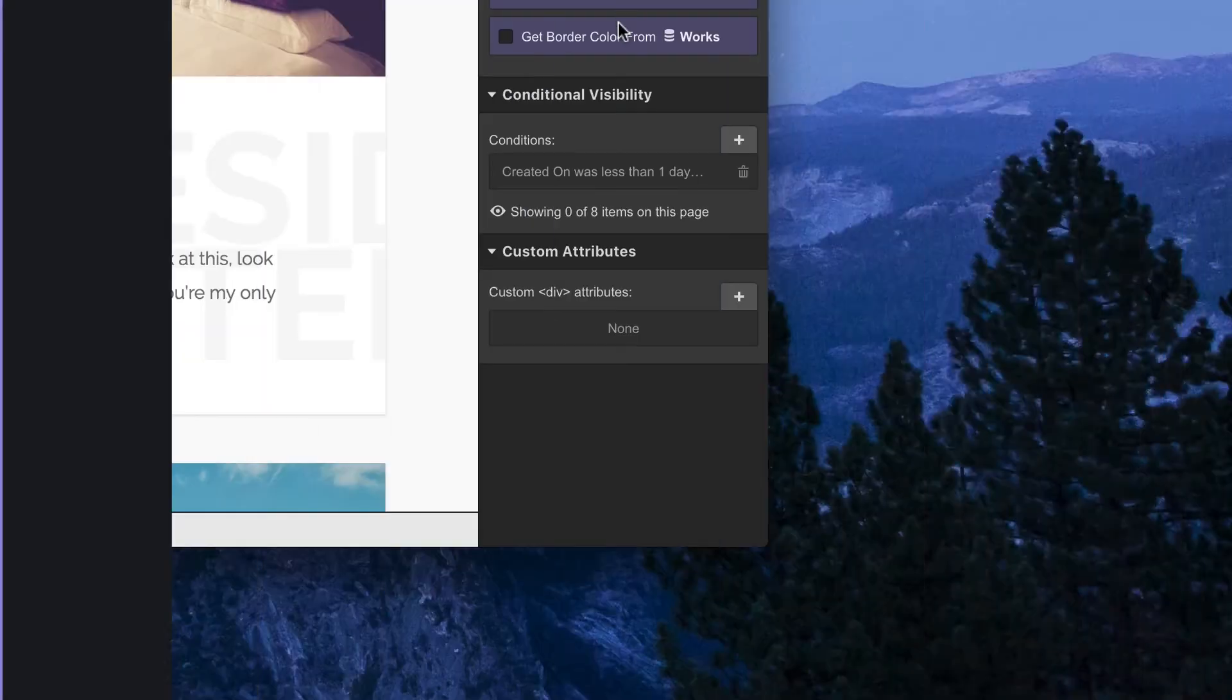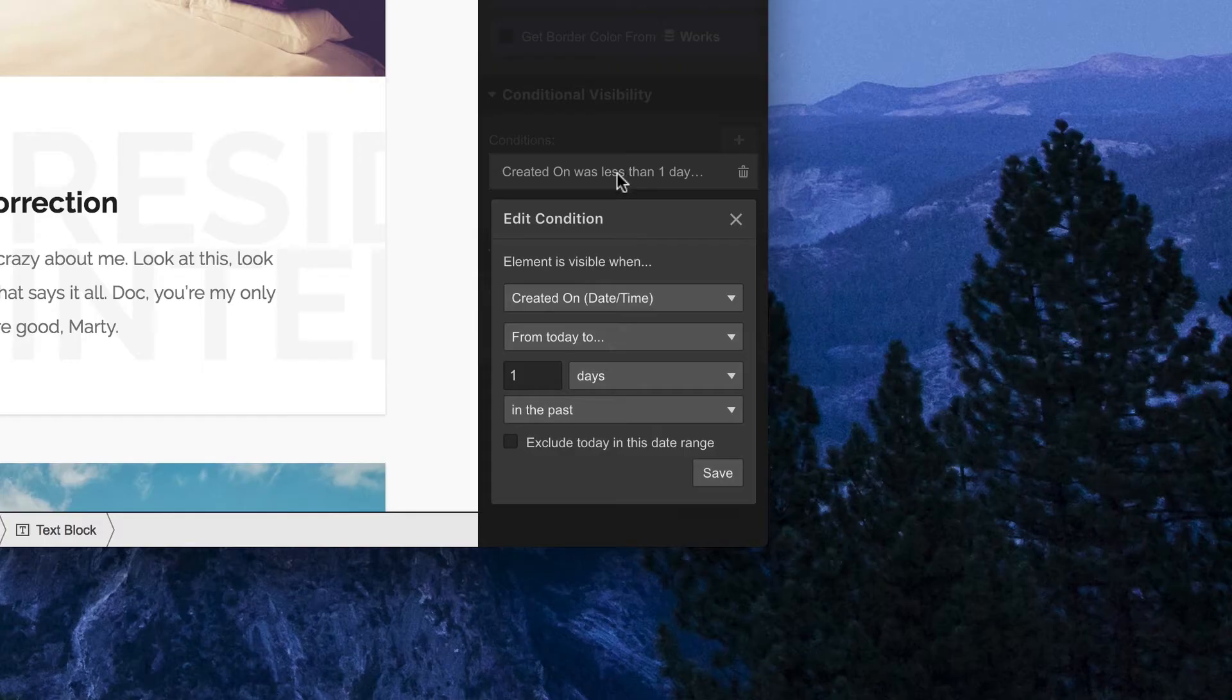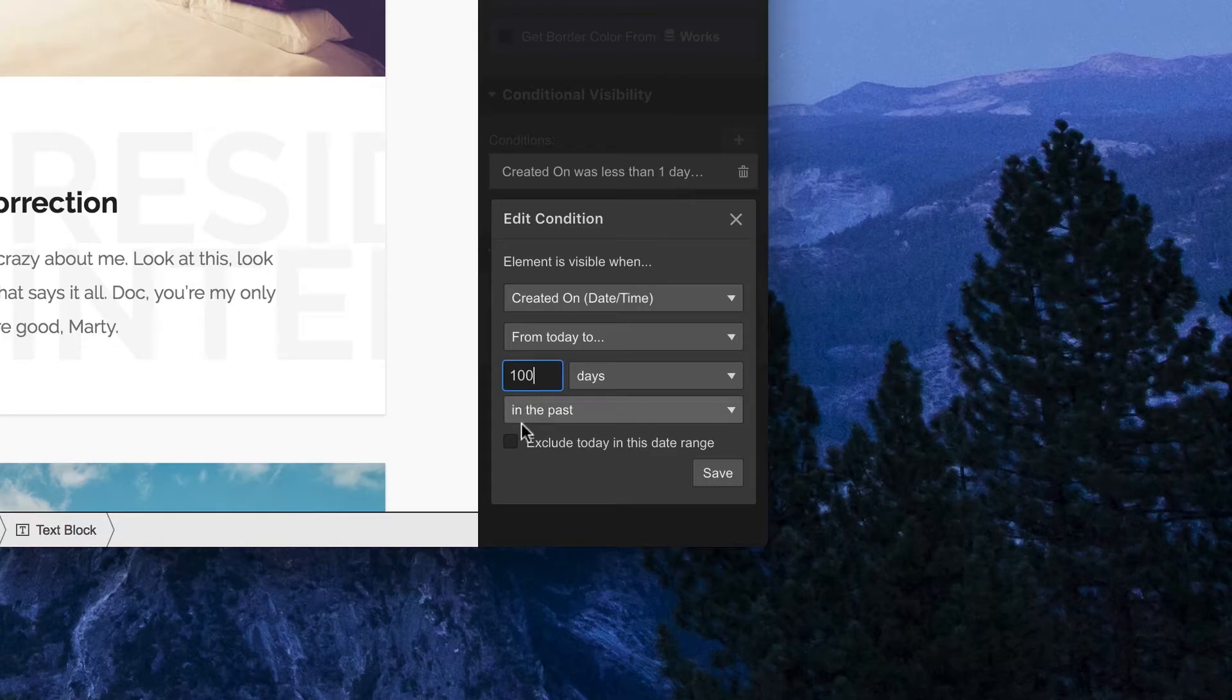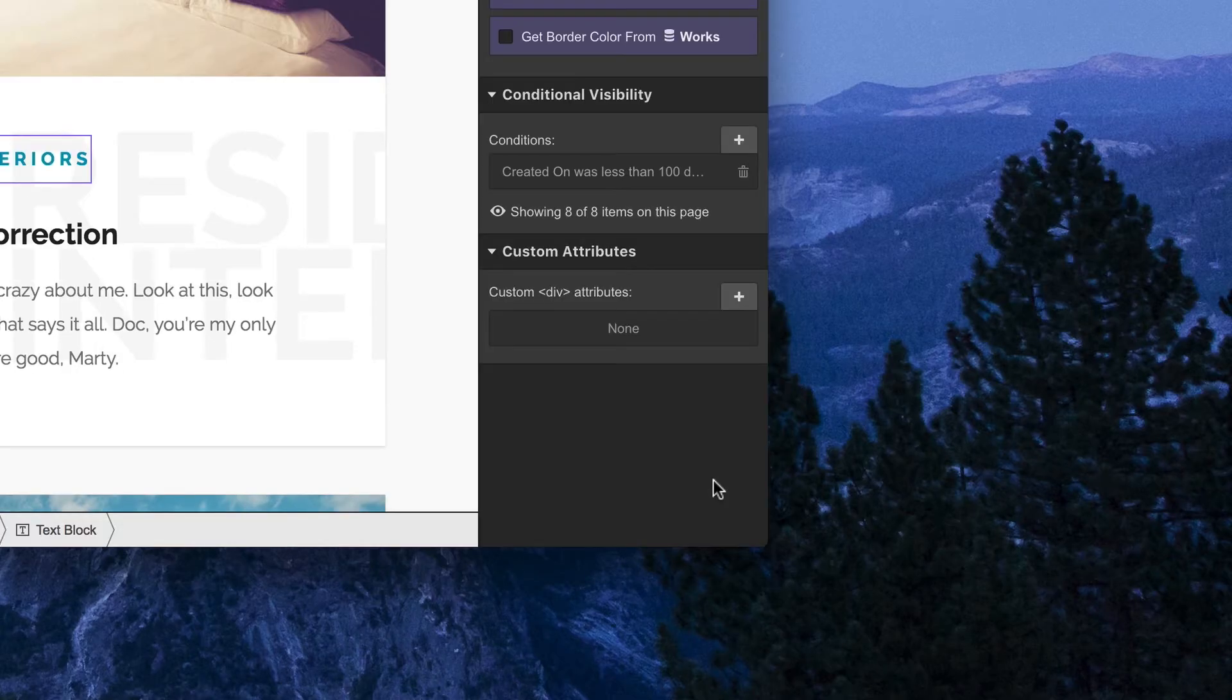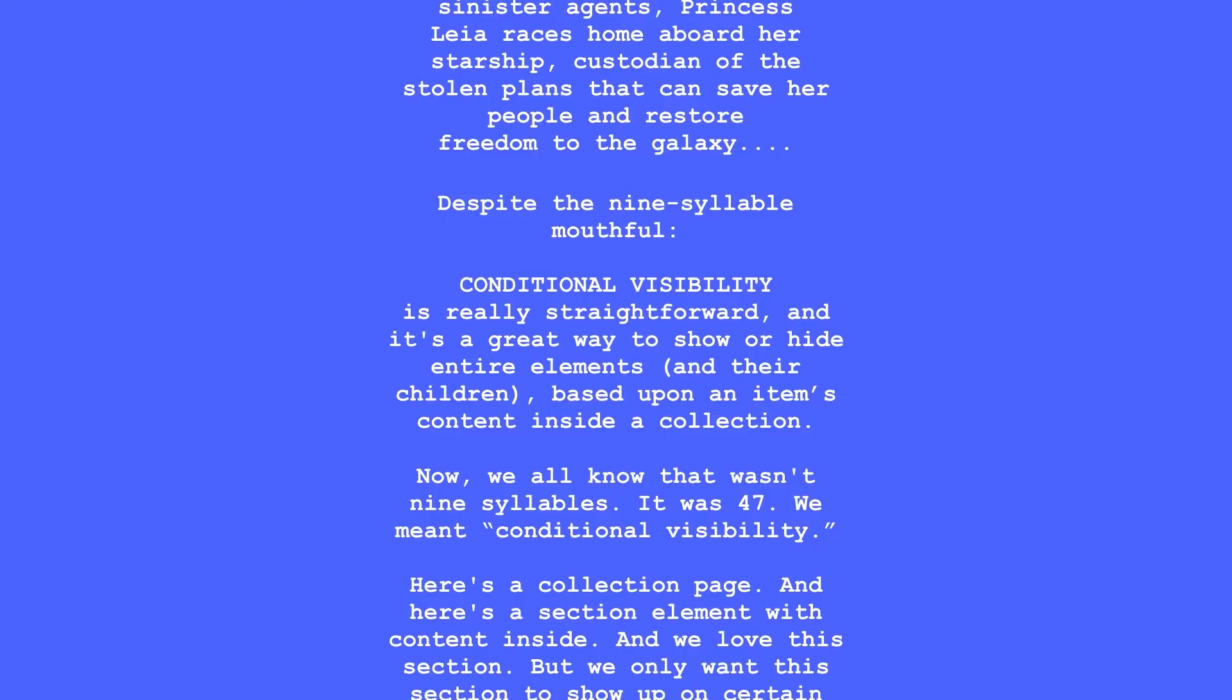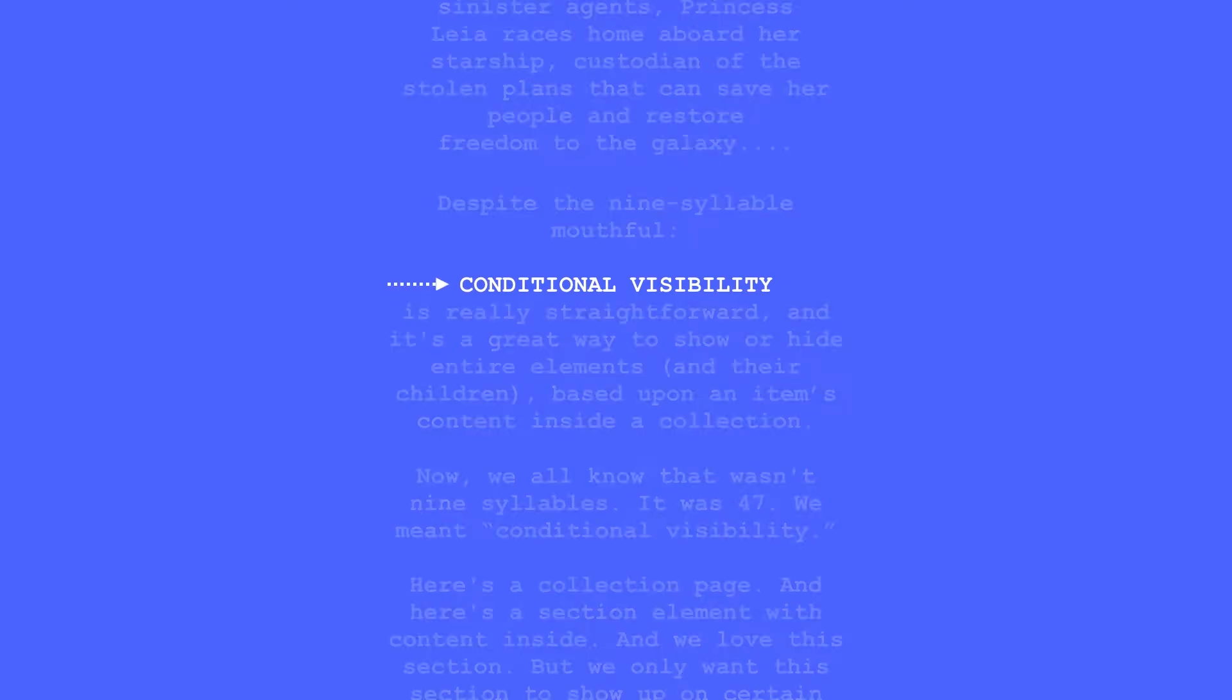Despite the nine-syllable mouthful, conditional visibility is really straightforward. It's a great way to show or hide entire elements and their children based upon an item's content inside a collection. Now we all know that wasn't nine syllables—it was 47. We meant conditional visibility.